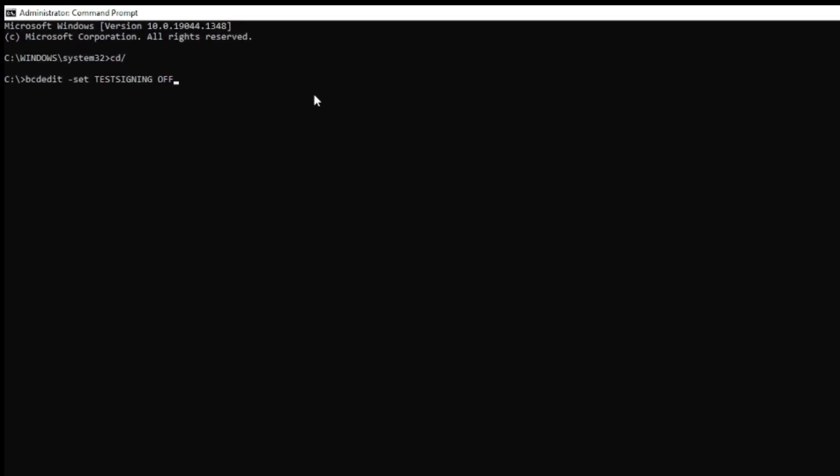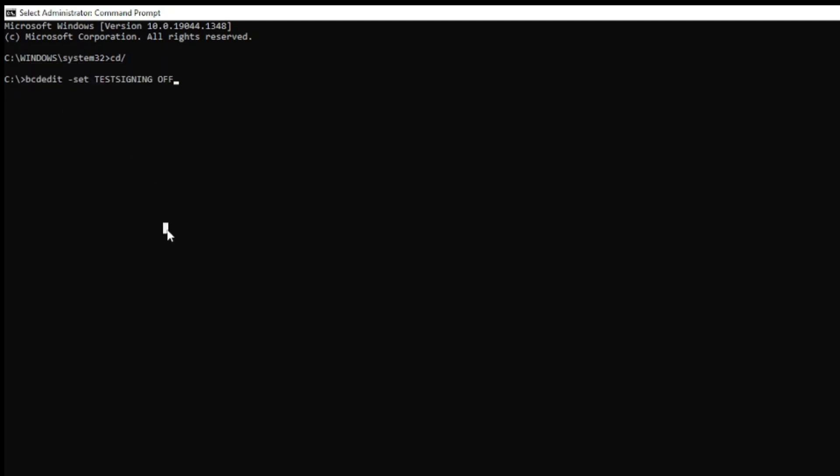You want to type in bcdedit, all one word, space dash set space testsigning space off. Like right there. Then hit enter.